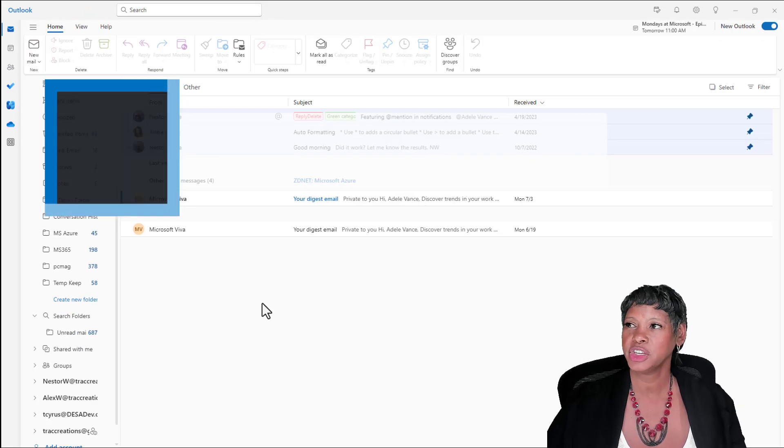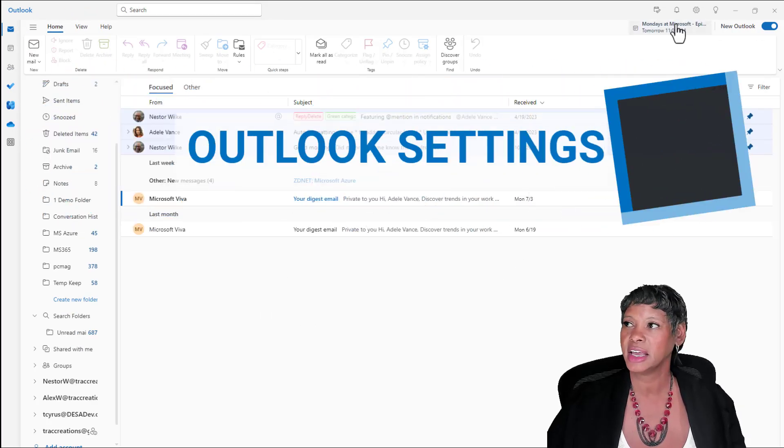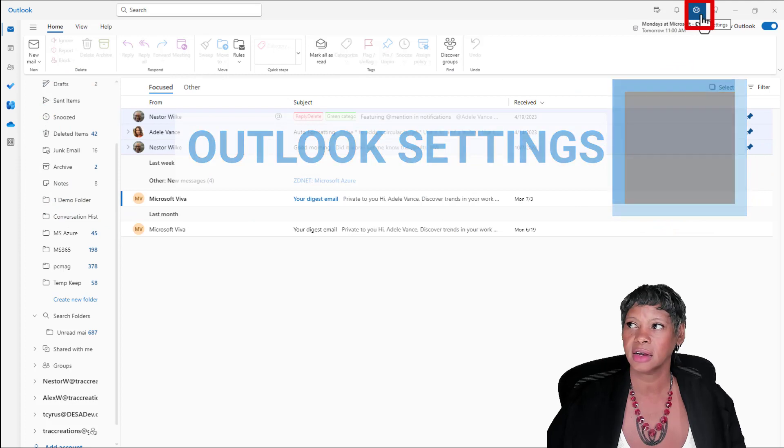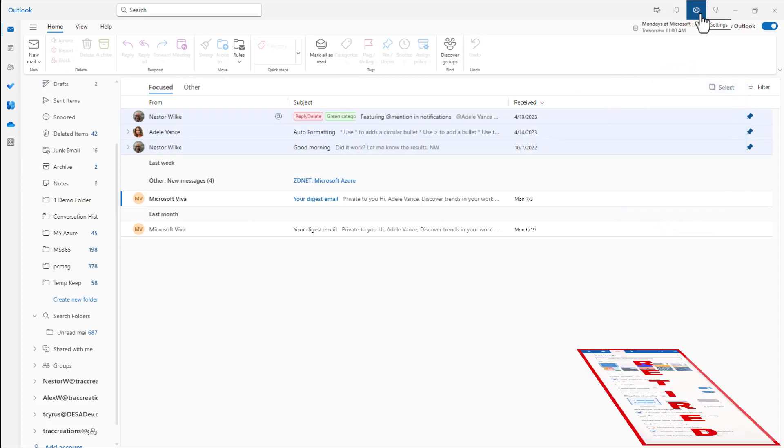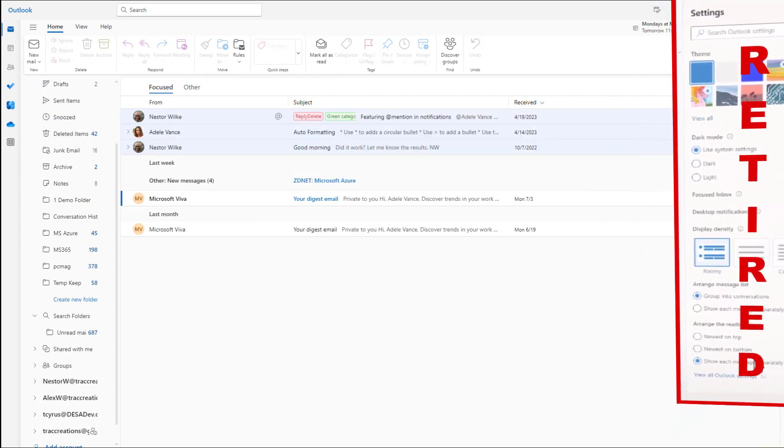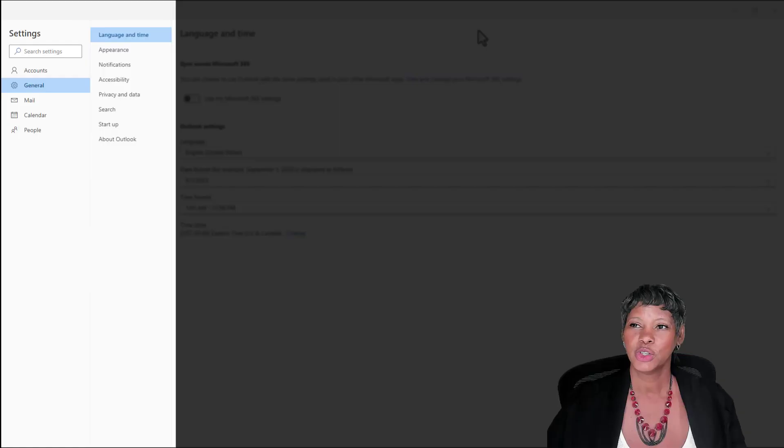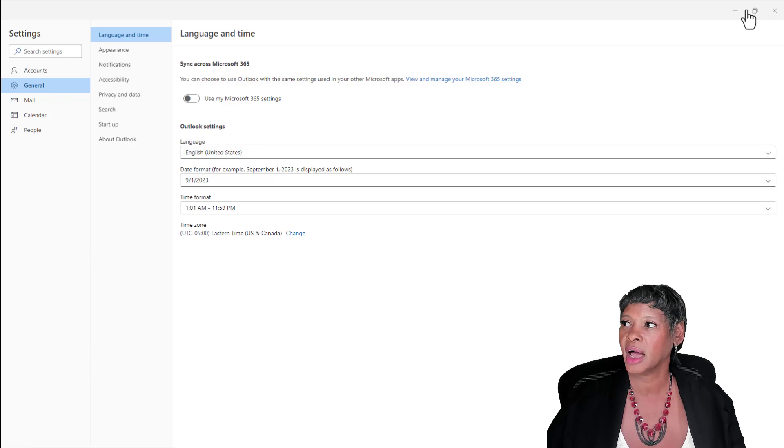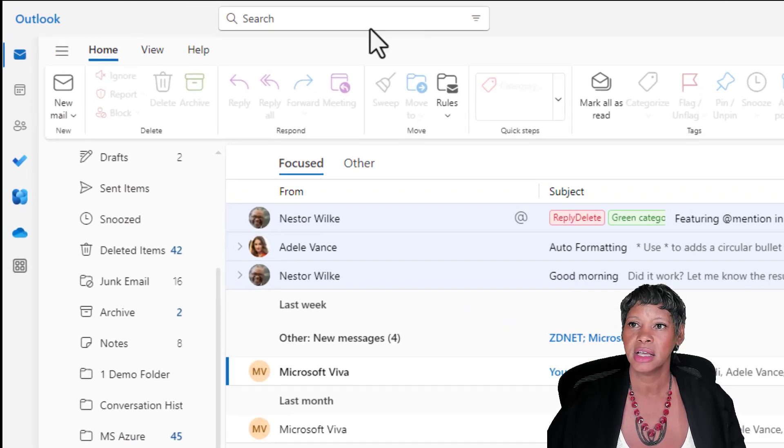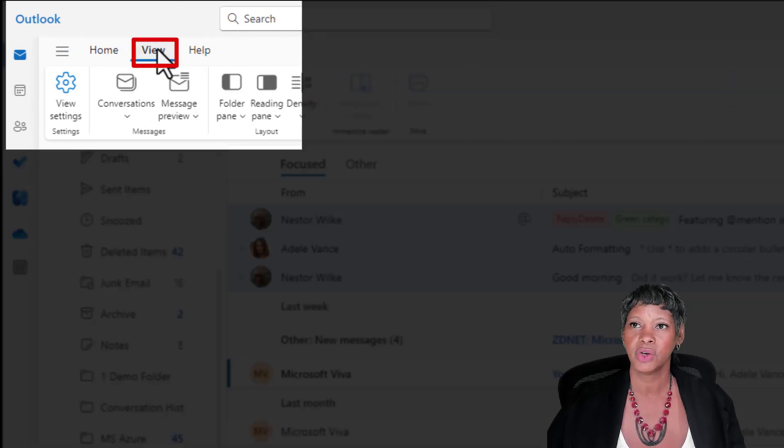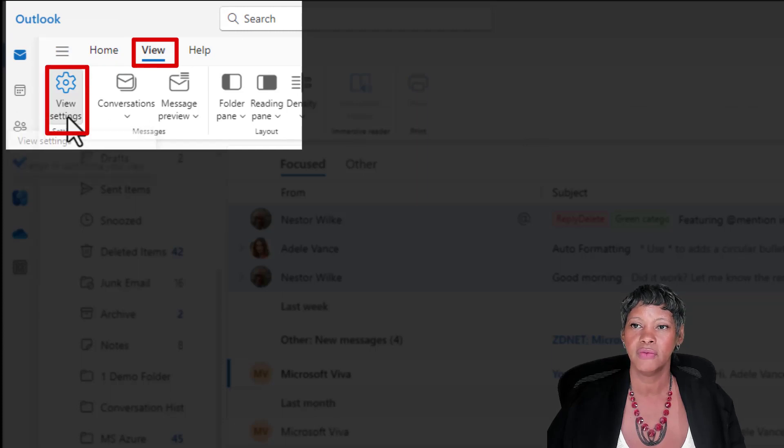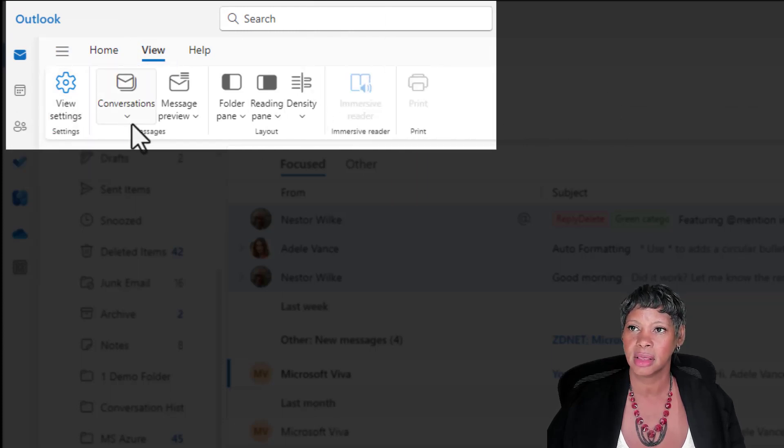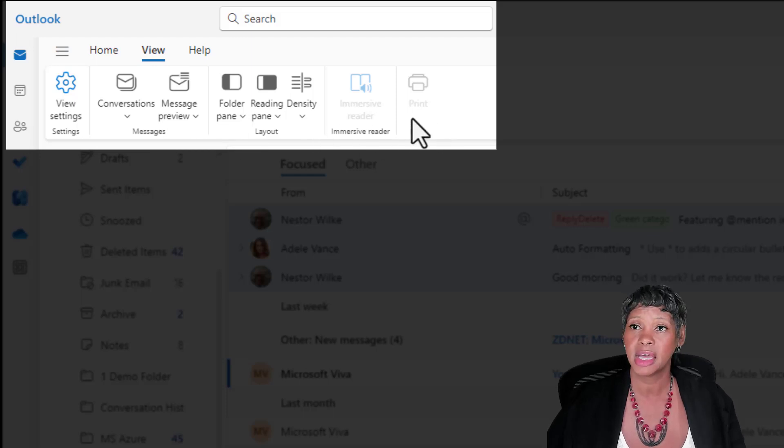Another change you would notice is getting to your Outlook settings. It used to receive a quick pane. Now it's going directly to your settings and you can navigate to get there. This is the same as if you click on the view tab and go to view settings. Notice here that you have some of the features listed here that were in the quick pane before.